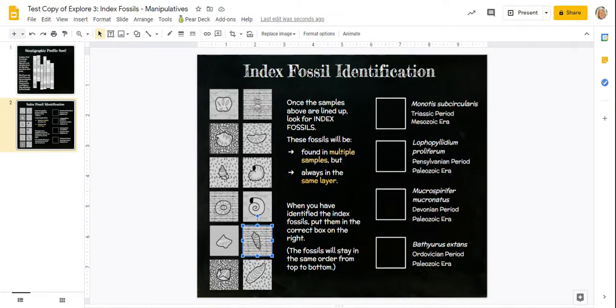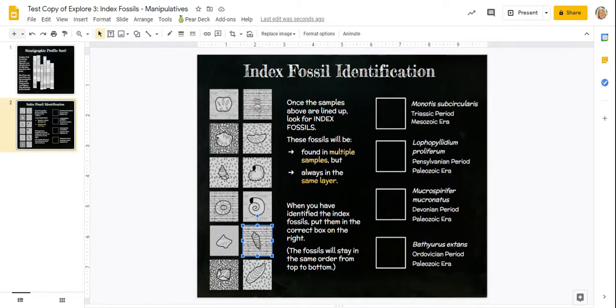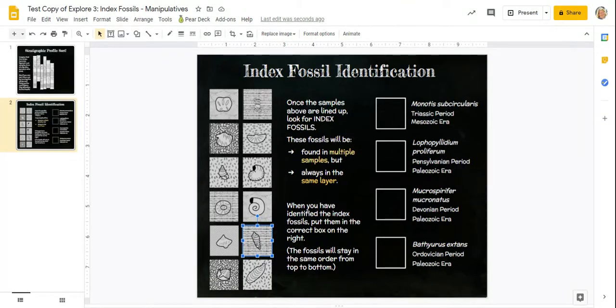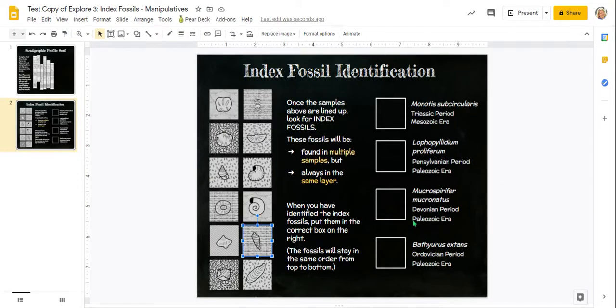Then there is a CER at the end. So just do your best with the CER. I want to see that you know what a claim is, that you know what evidence is, and that you have some kind of reasoning. But it doesn't have to be something specific, it should be easy for you to explain.